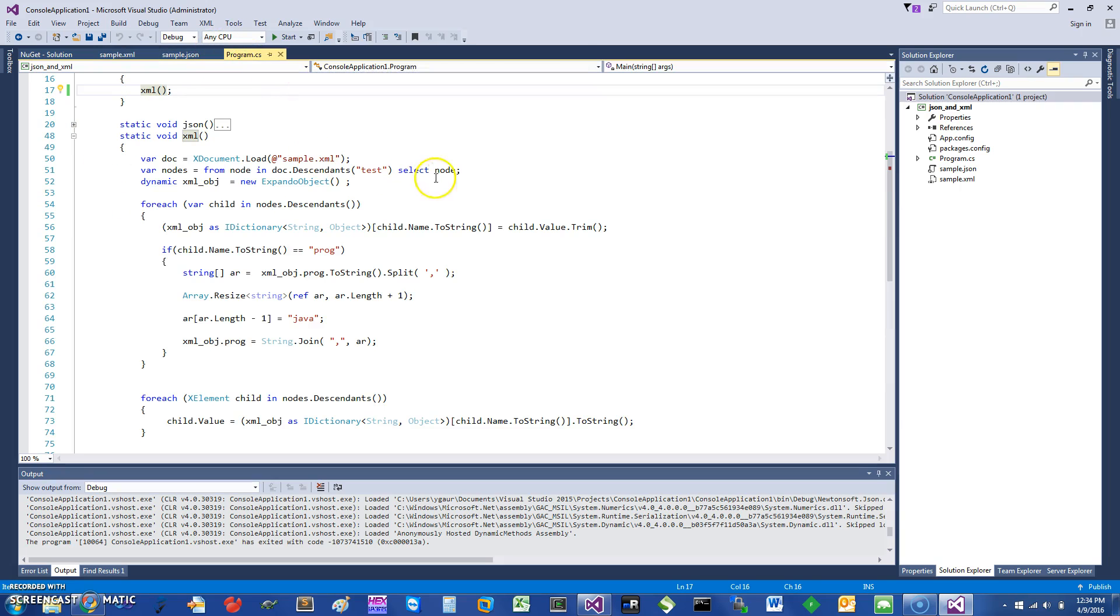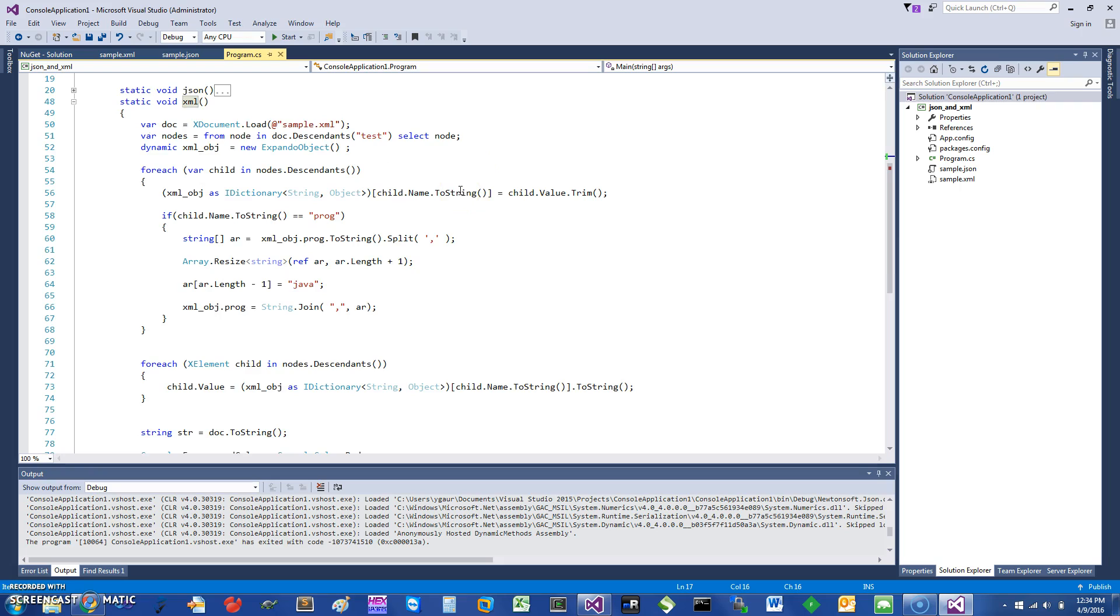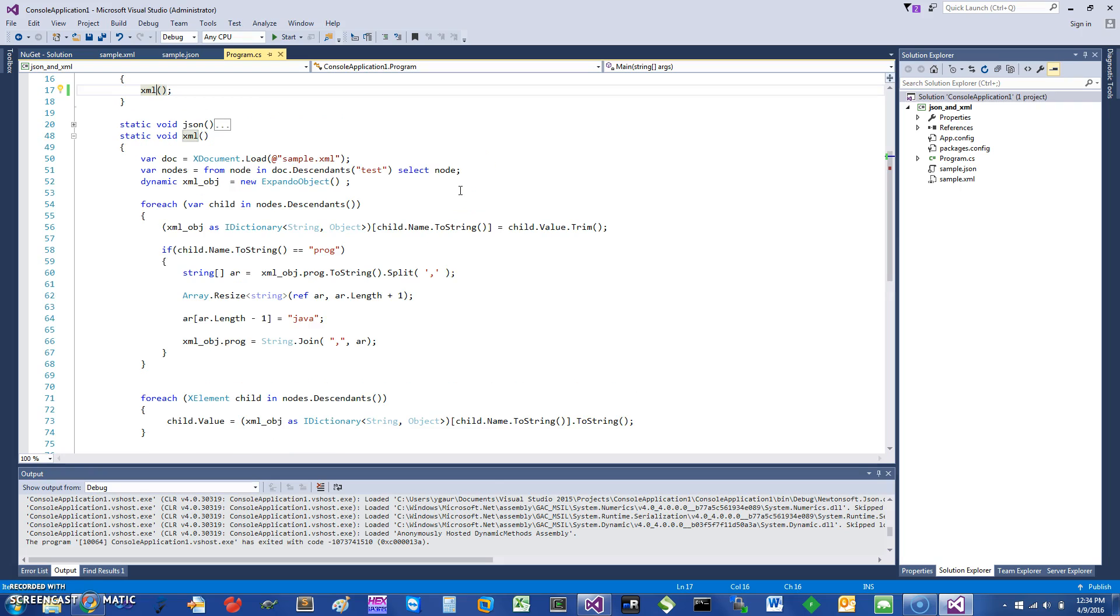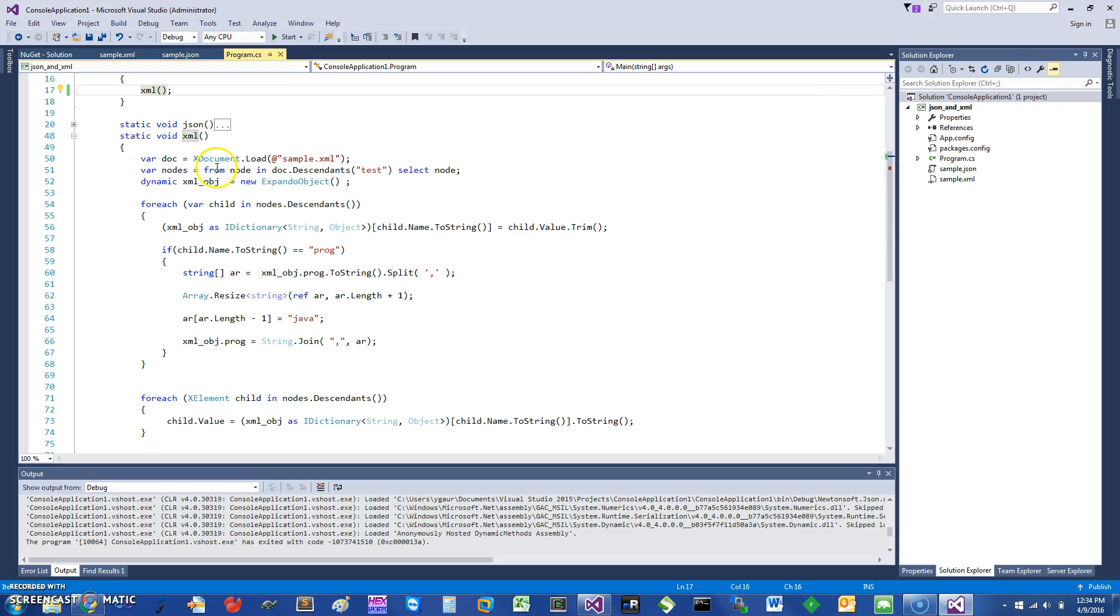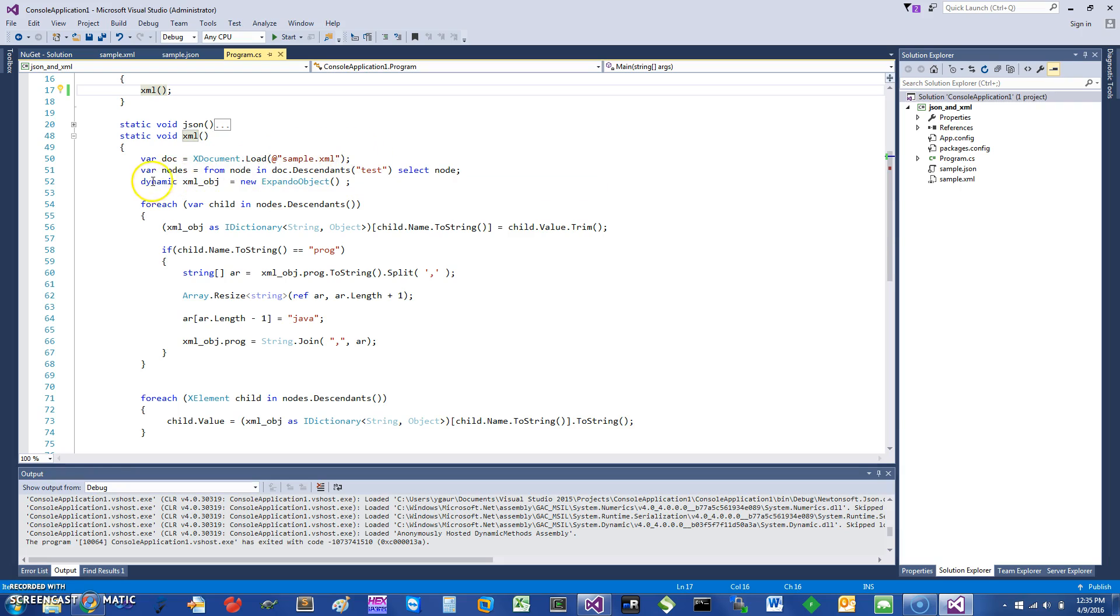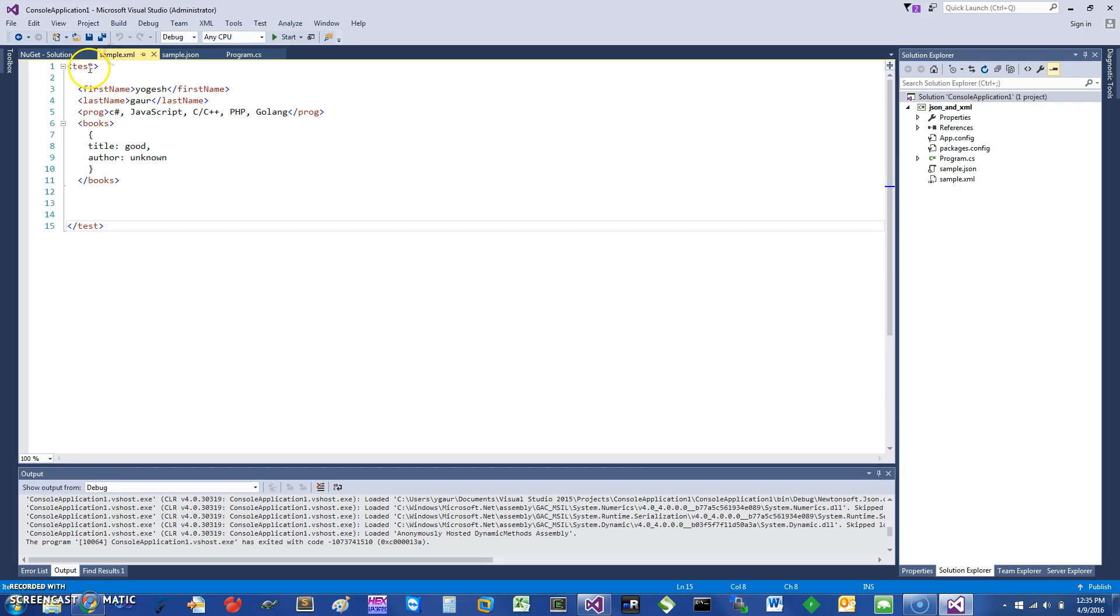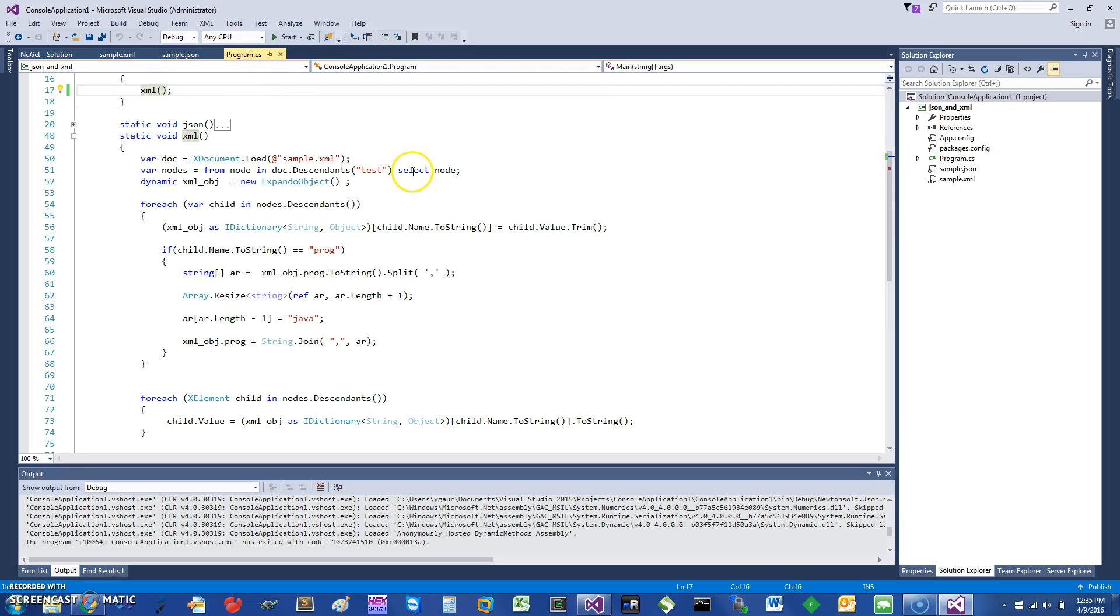If I go into the programming portion, to demonstrate how it is being done, I use a class called XDocument, and it's available in the System.Xml.Linq namespace. It says XDocument.Load, and you can just load a sample file. Then you can use a simple LINQ query to see from node in descendants of test—because everything in my sample.xml has to have a root element, so that's the root element—it selects the node.